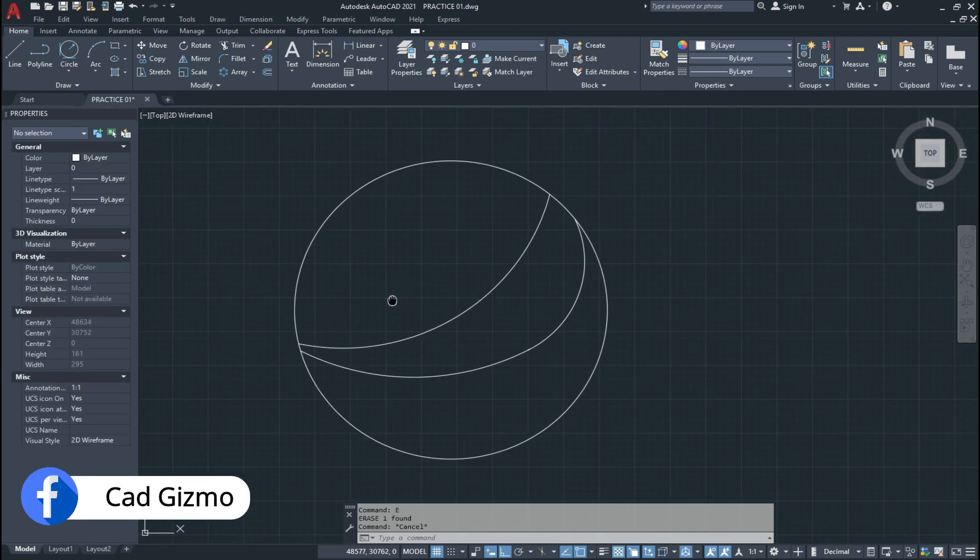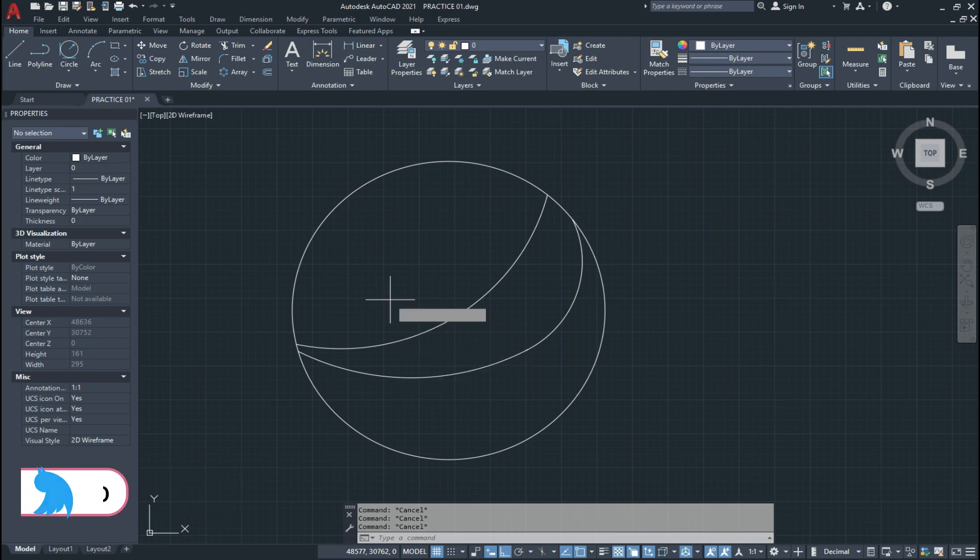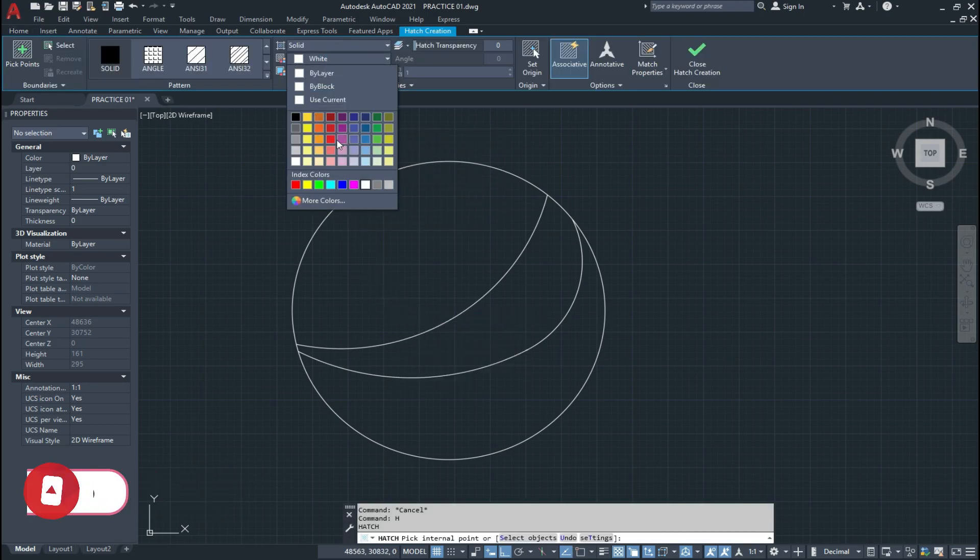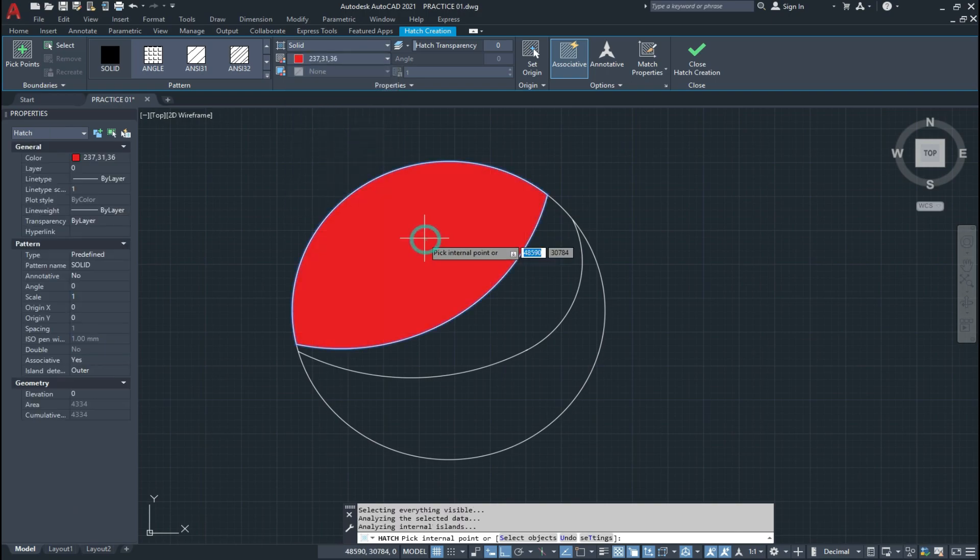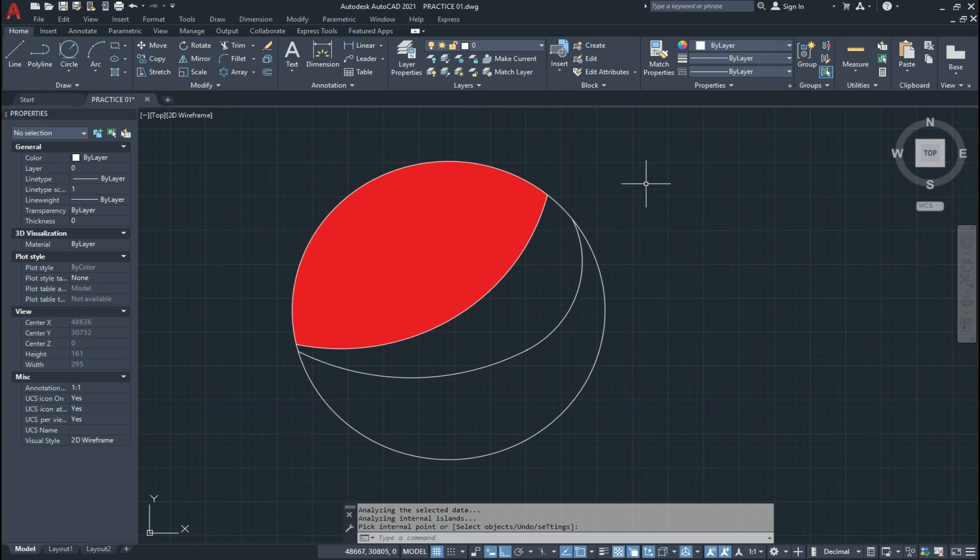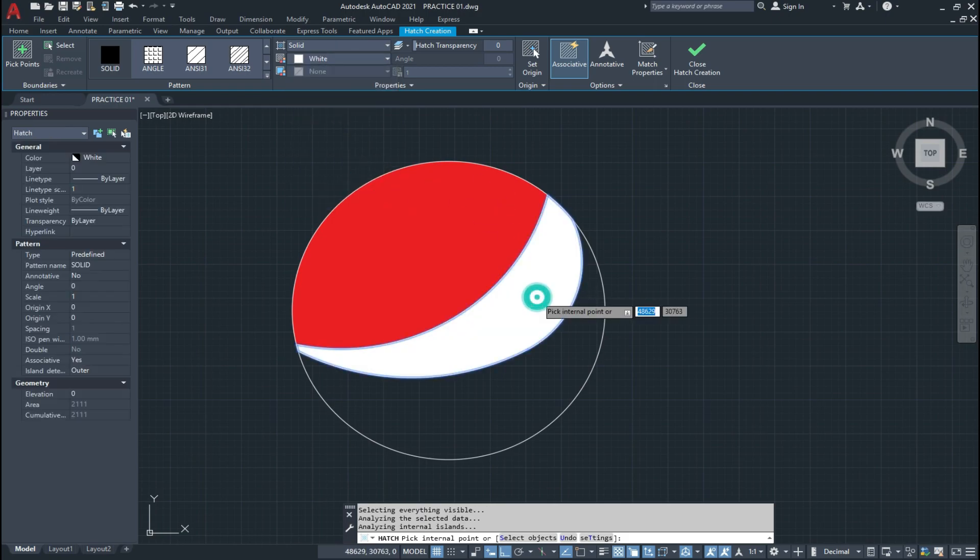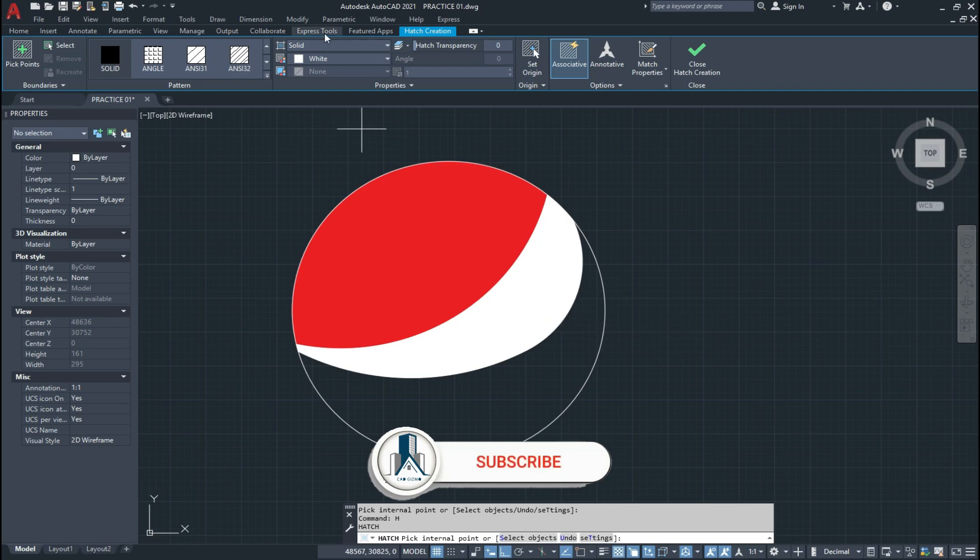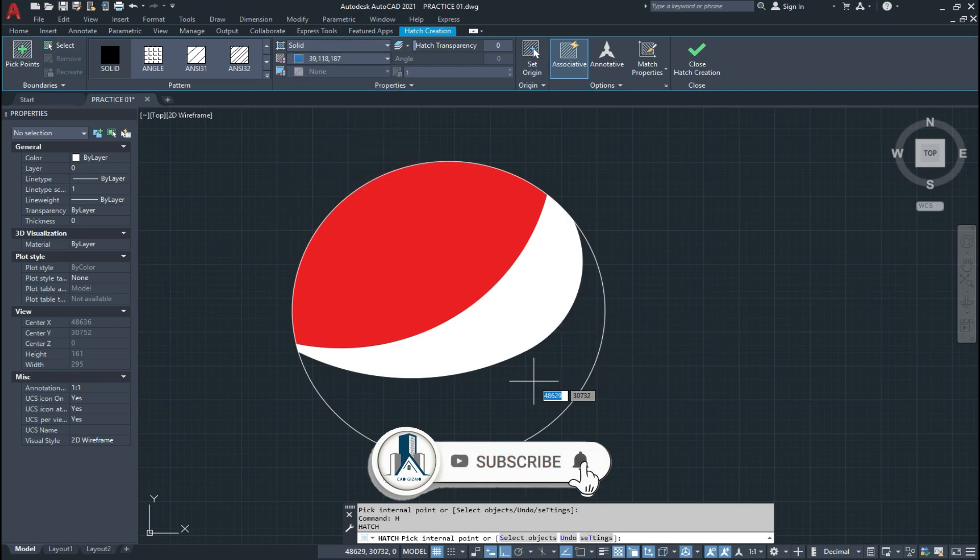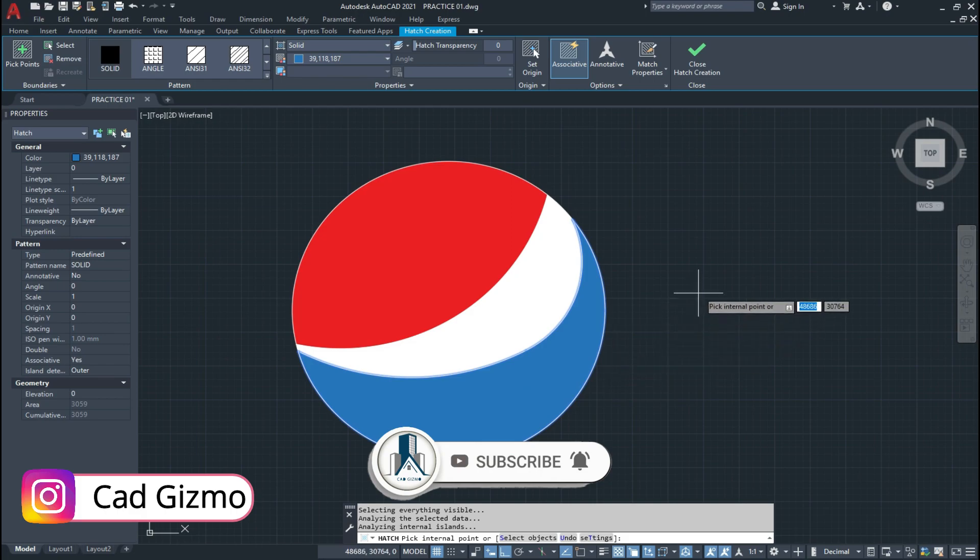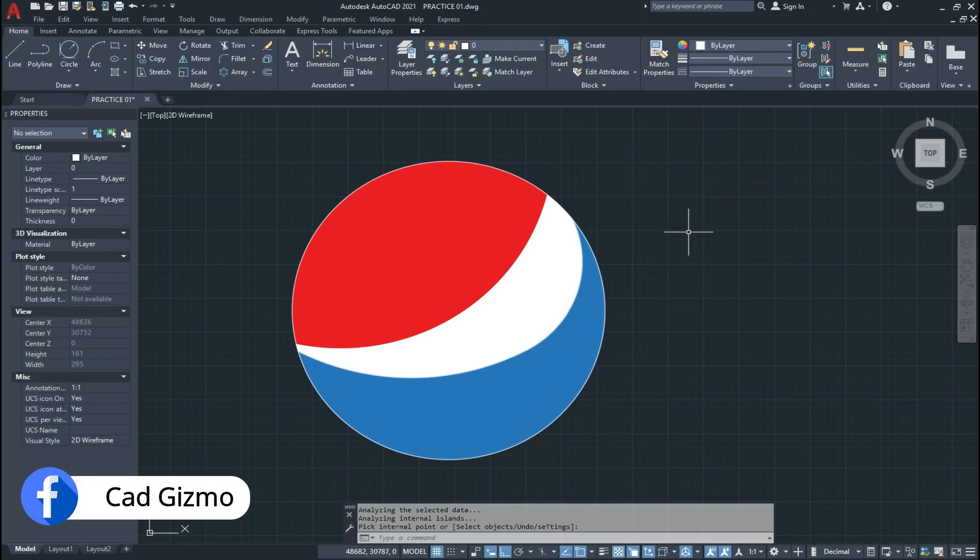Now we use the hatch and for that type H and press enter. Now we change the color and select and click on close. Now we go to hatch again and select the white color and pick our boundary and click on close. Now we go to hatch again and select the blue color and click on close hatch creation.